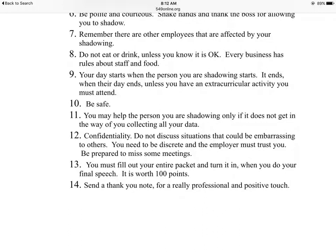Ten: be safe. Sometimes people ask you to do something outdoors or something that might not be as safe, so make sure you are safe at all times. Number eleven: you may help the person you're shadowing — file something, read something, do whatever they need. But please make sure you're keeping an eye on your person. It is like you are a scientist and you have a lab rat — you're watching and collecting data on them. You need to be watching them at all times.